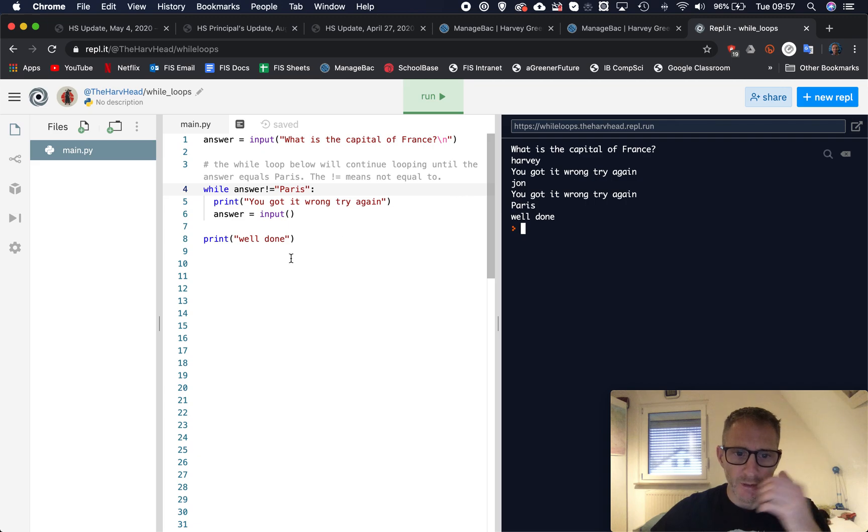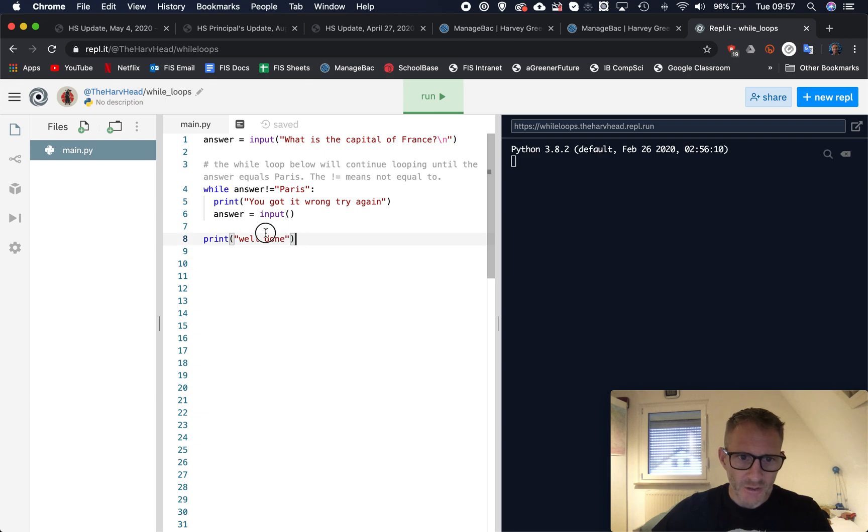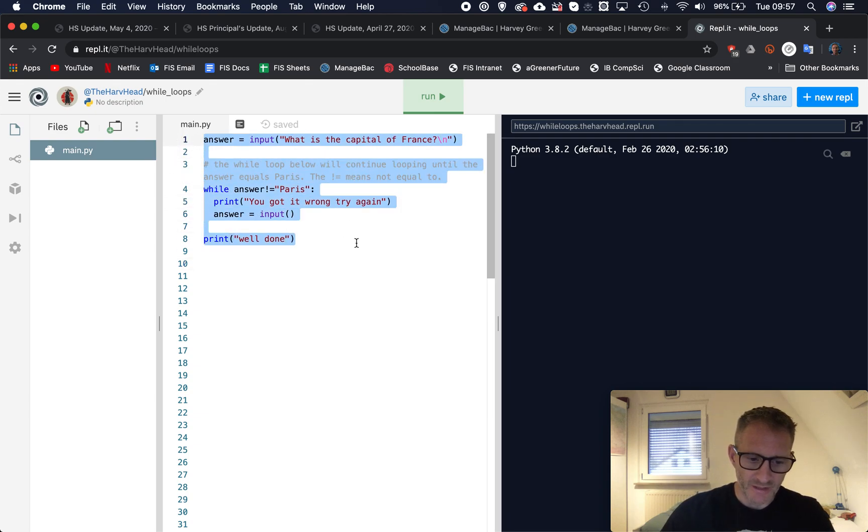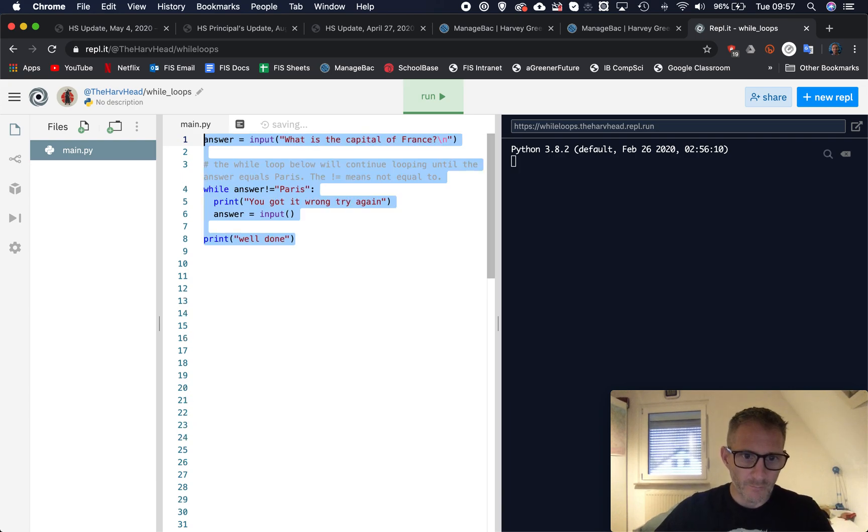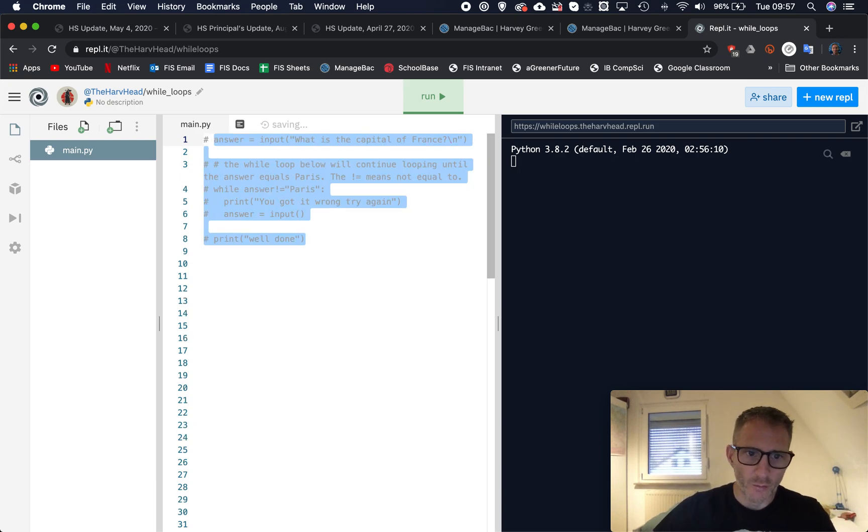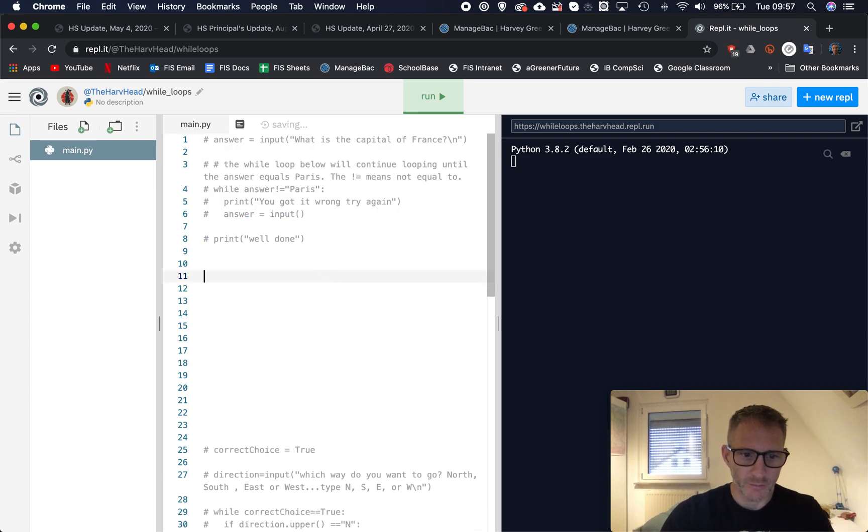What's the capital of France? I don't know, let's put in Harvey. You got it wrong try again. John, you got it wrong. Paris, well done. So that's using a while loop like that with the quiz.